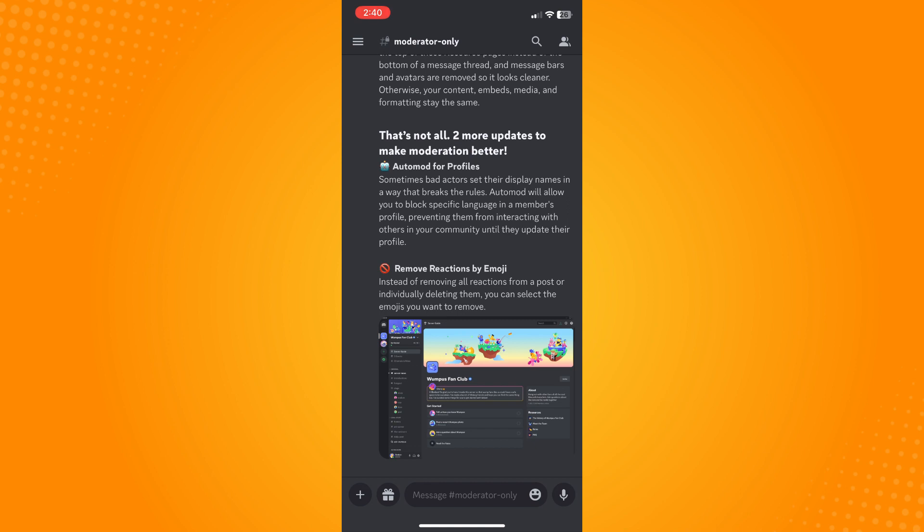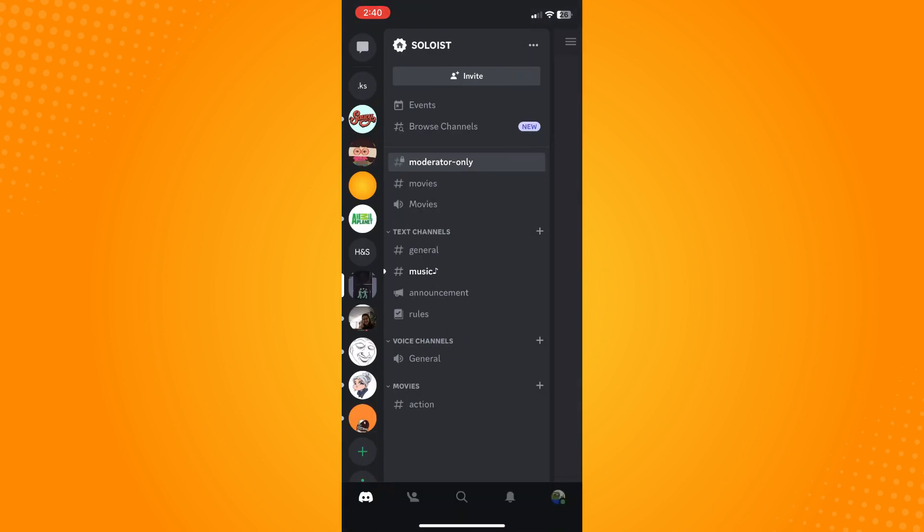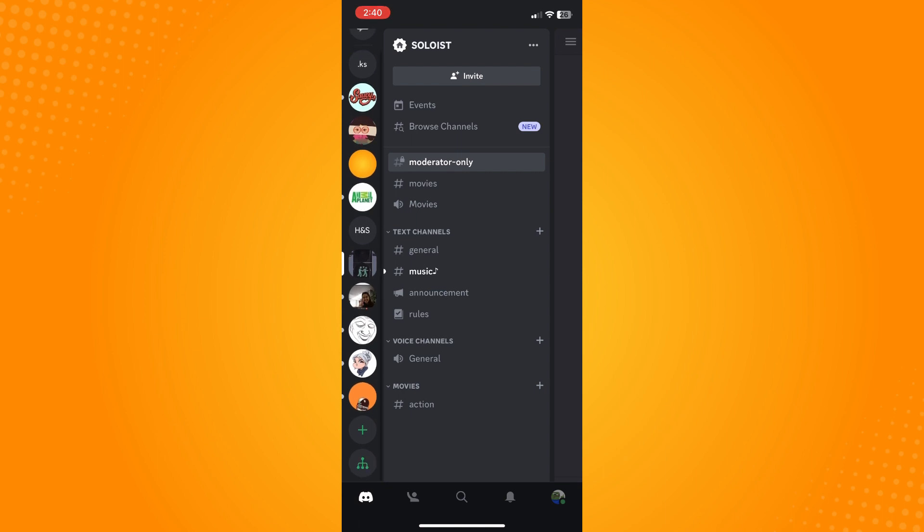Once you have the link, all you have to do is just copy it then paste it here. You will paste it here, to your Discord icon on the bottom part.